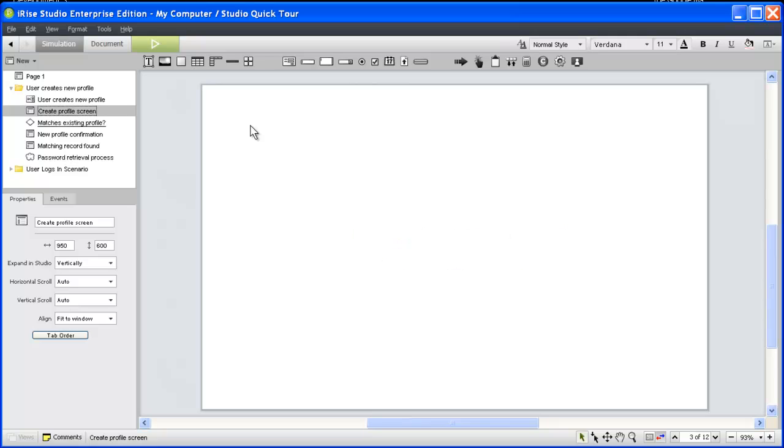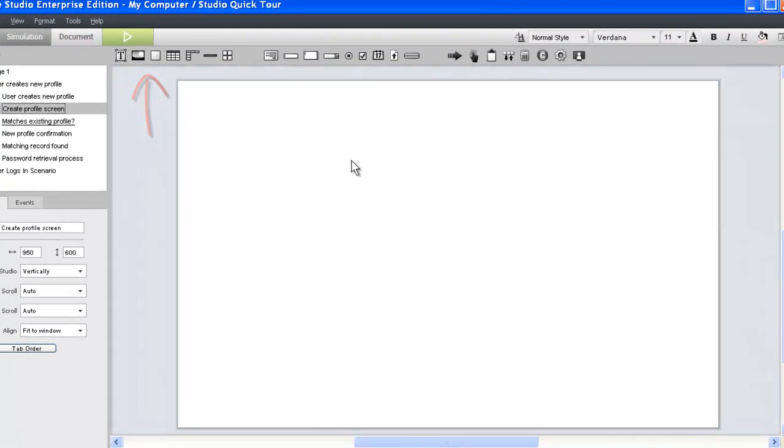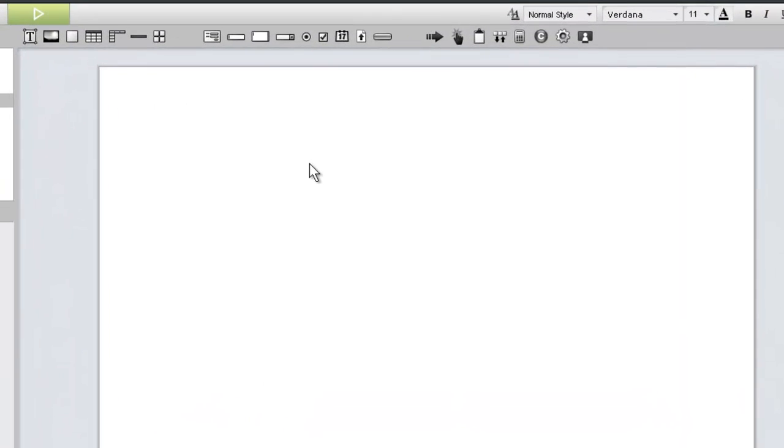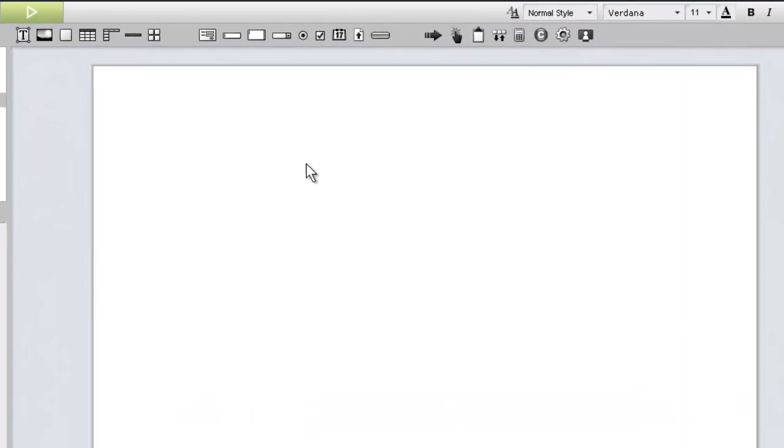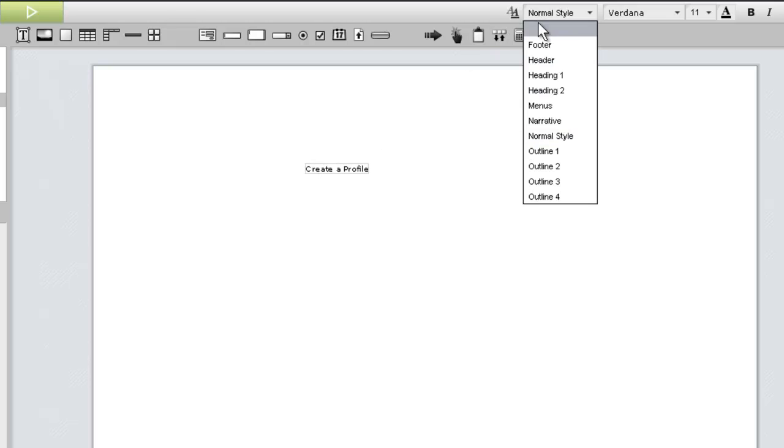We'll use a standard text widget to create our page title. We could drag the text widget from our widget toolbar, but it's much easier to double-click the page and just start typing. With the text widget still selected, we can apply the Heading 1 style using the style dropdown in the formatting toolbar.